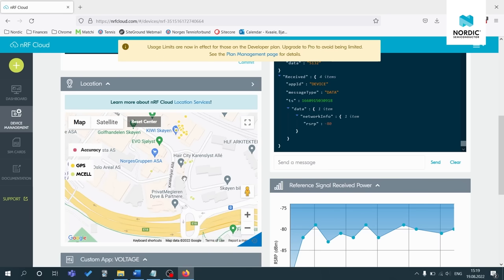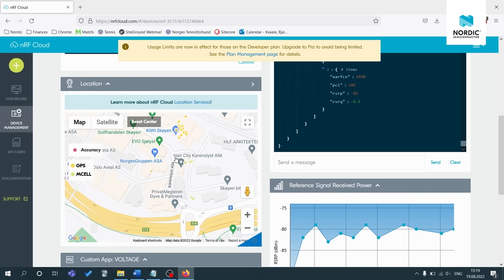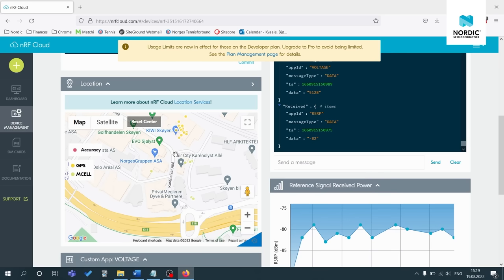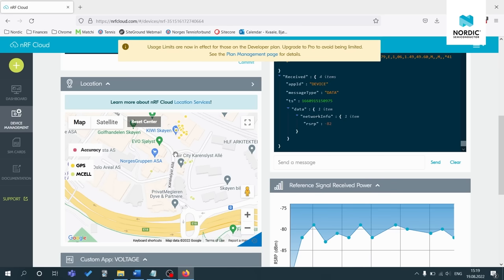So here in this example, we do have the GPS fix here. The office is located right here in Oslo. So you can see the GPS fixes are very accurate. The cell based locationing is slightly less accurate, but it is also more power efficient than GPS based locationing.